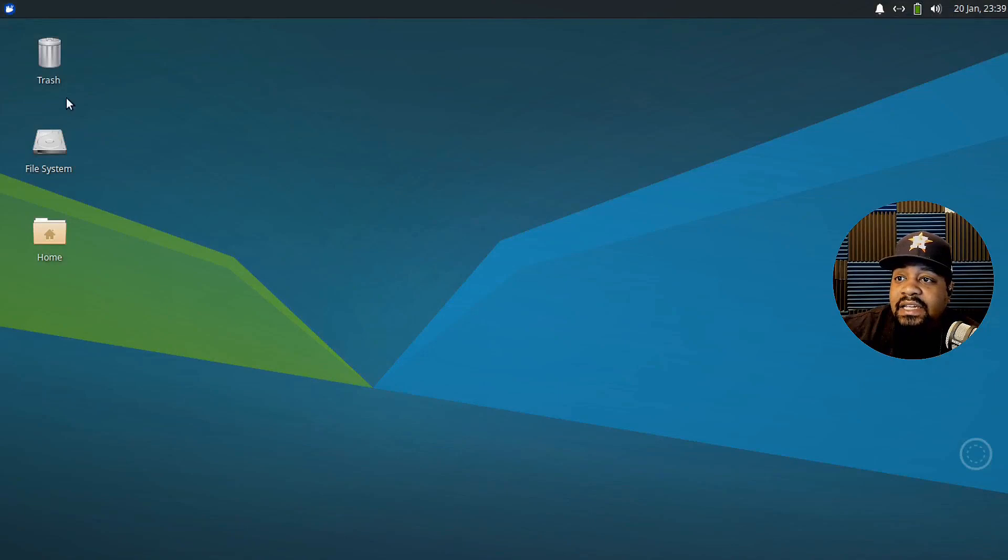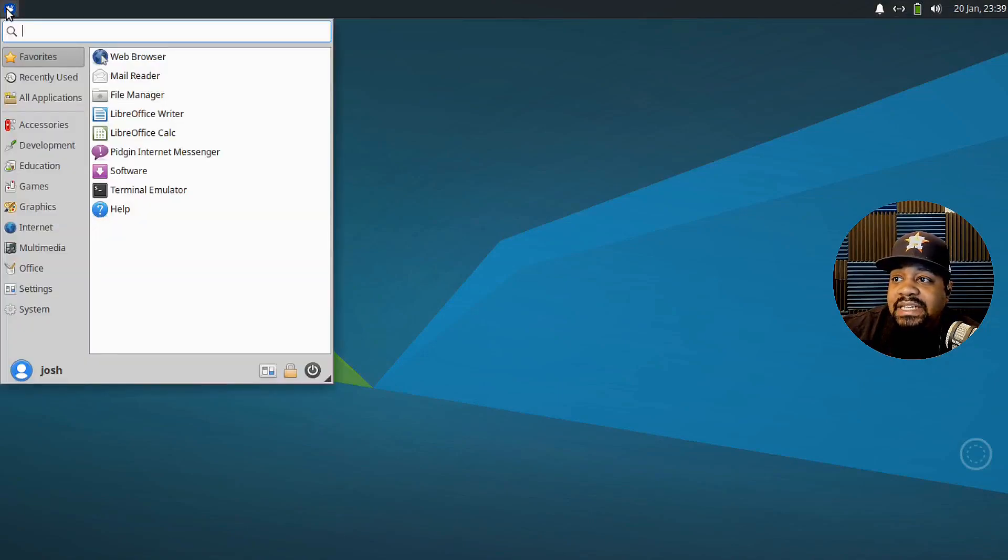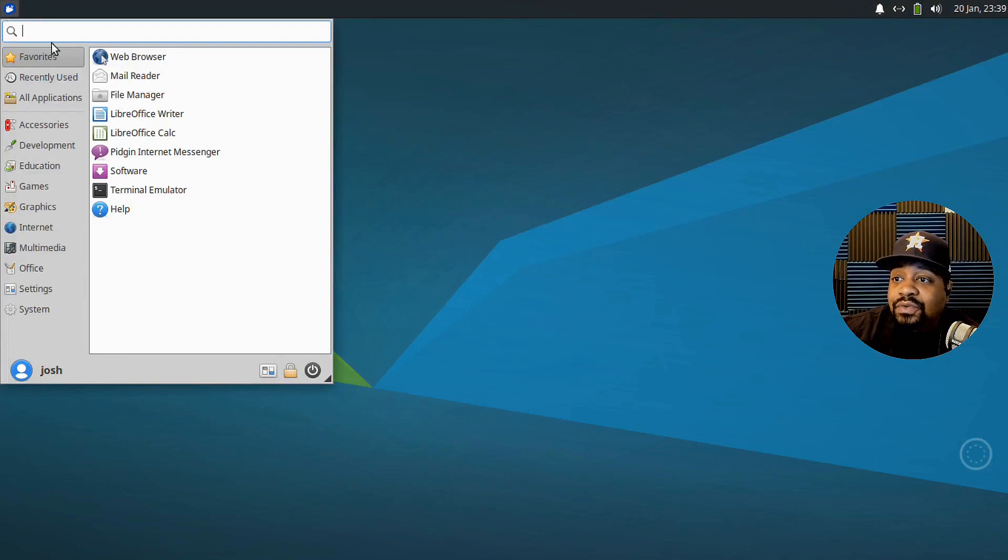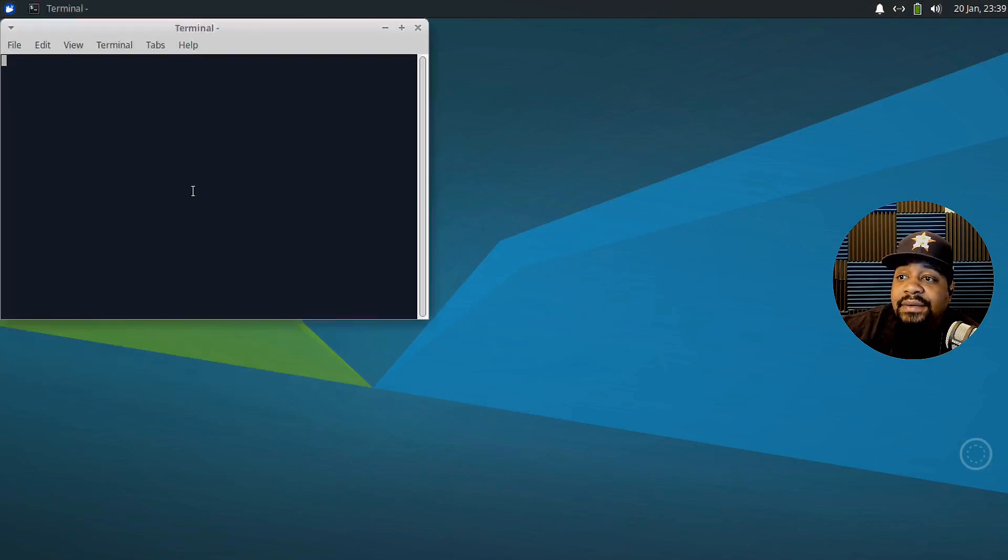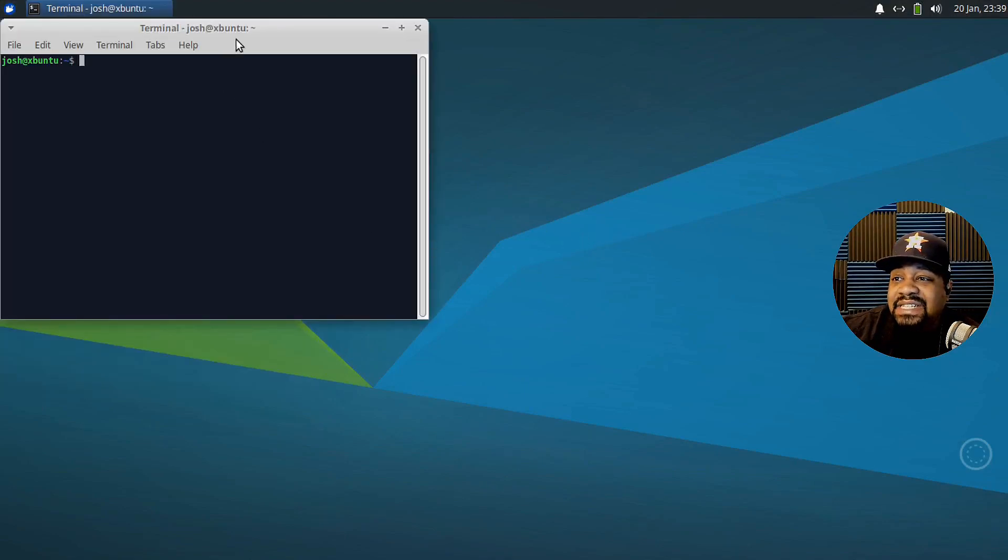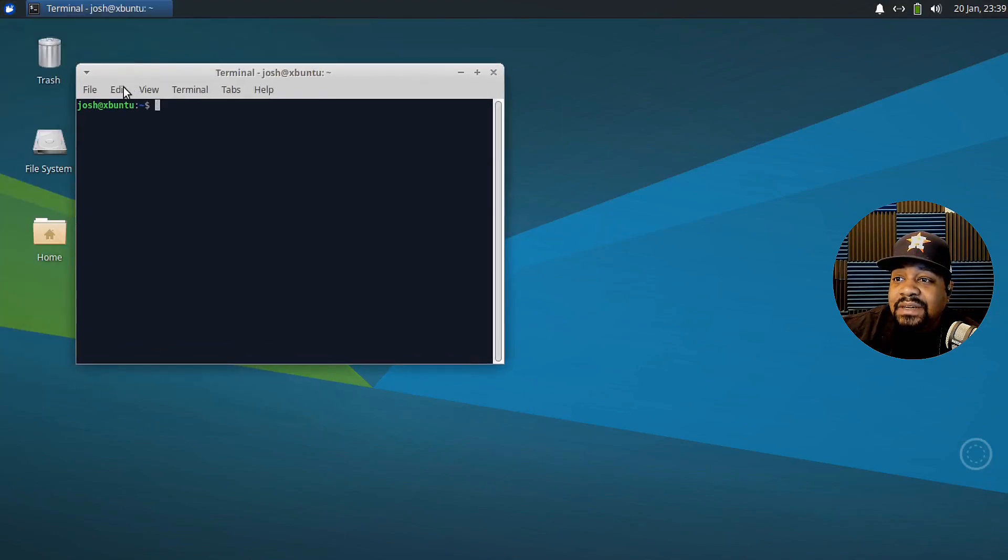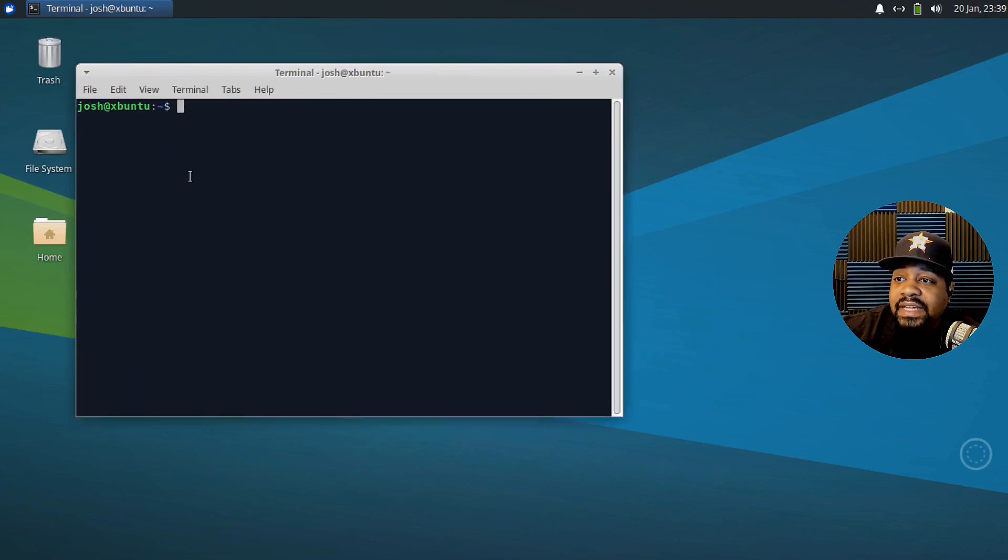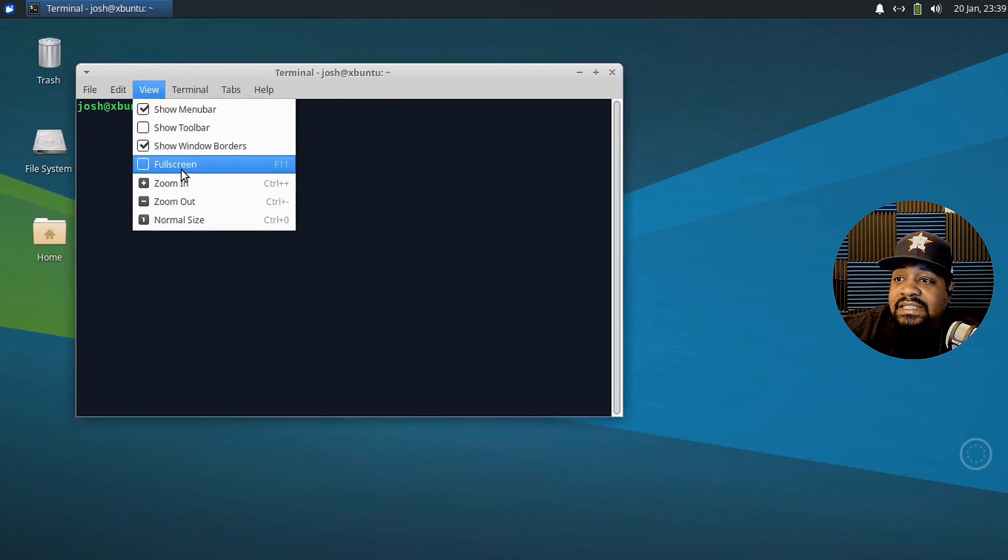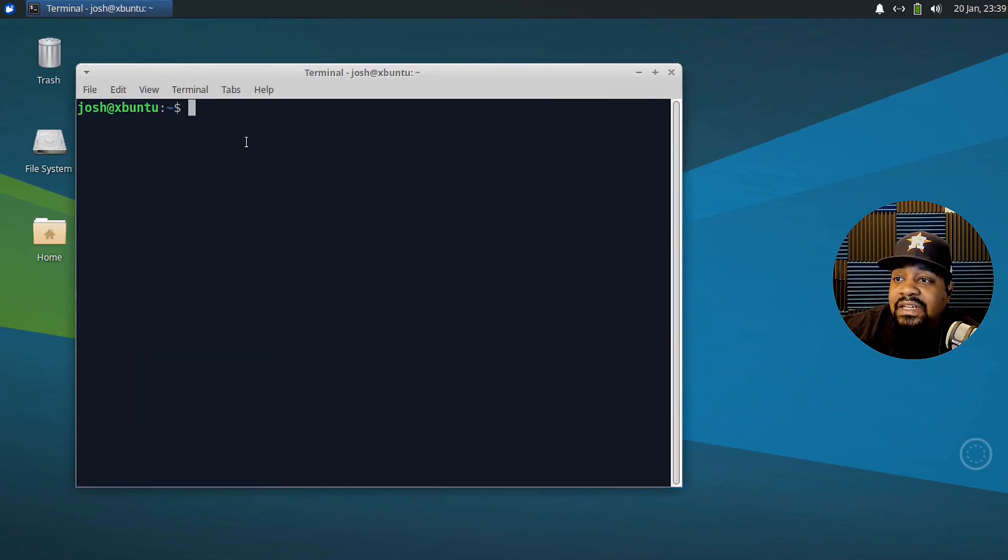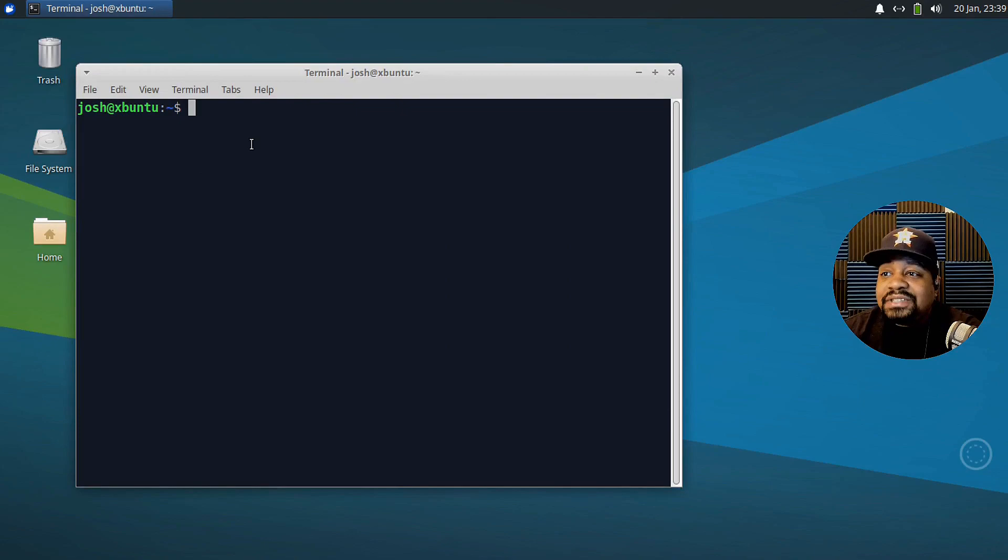So I have my virtual machine up and running. Like I said, this is Zubuntu 20.04. It has the XFCE desktop. So let's go down and open up the terminal and get to the install.